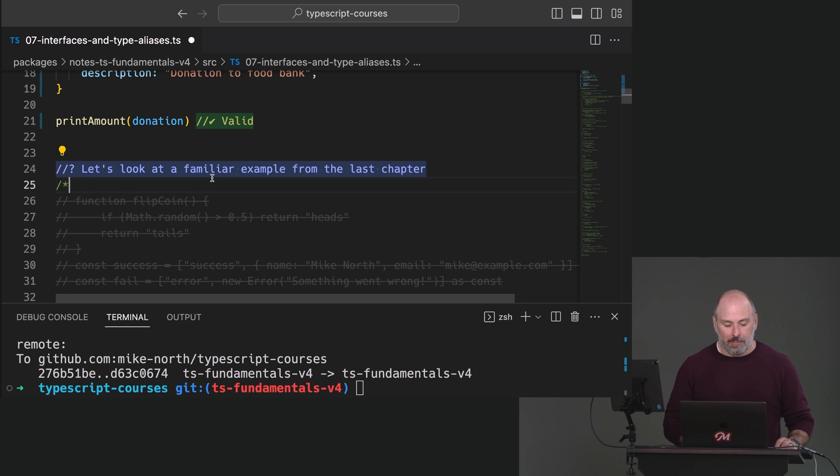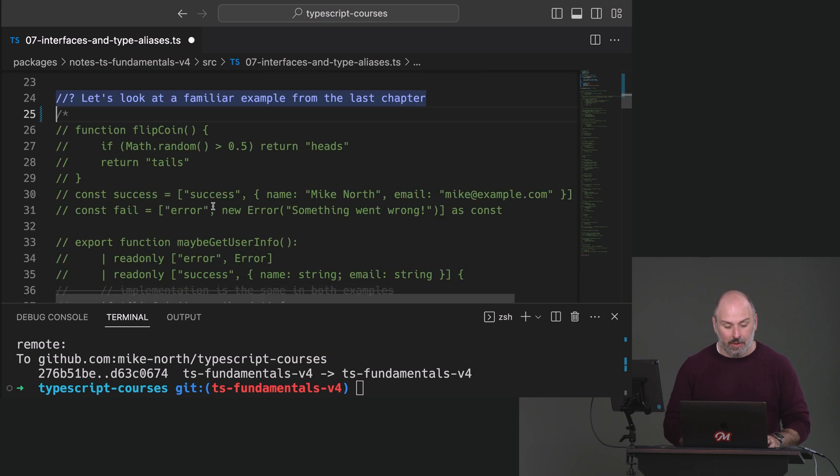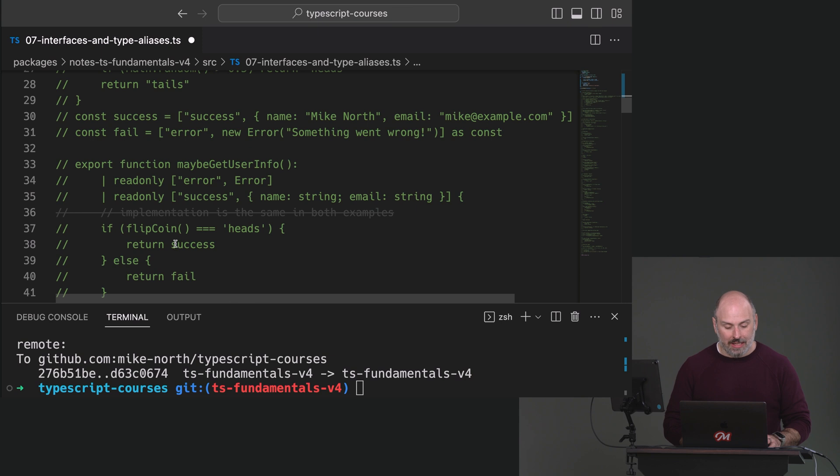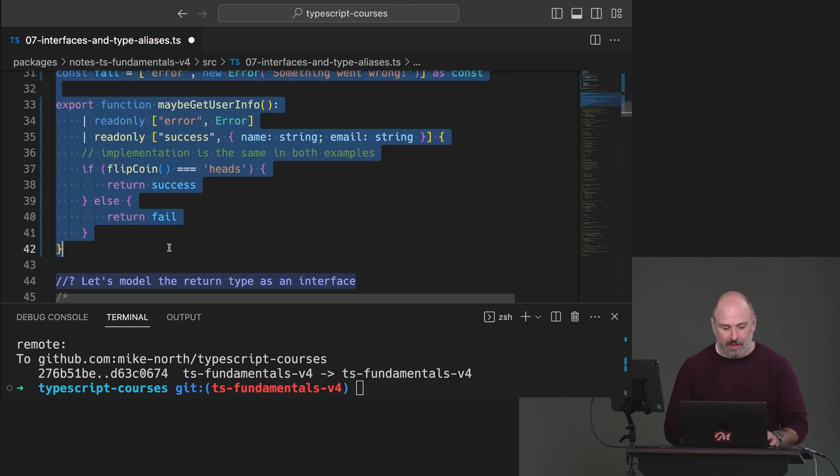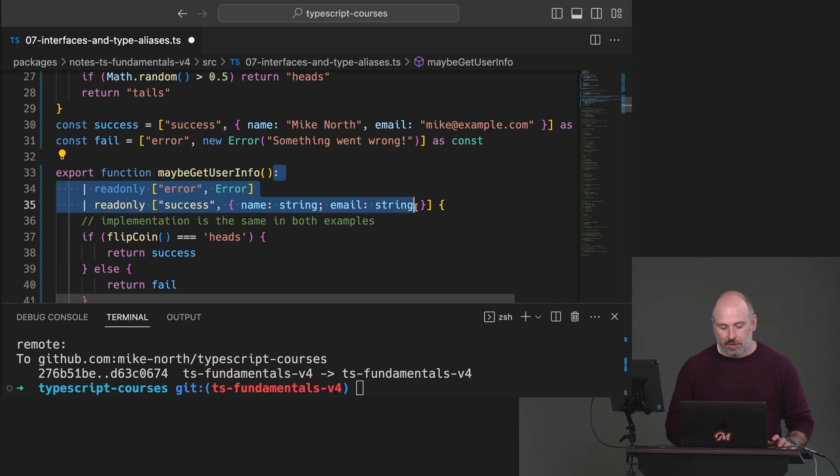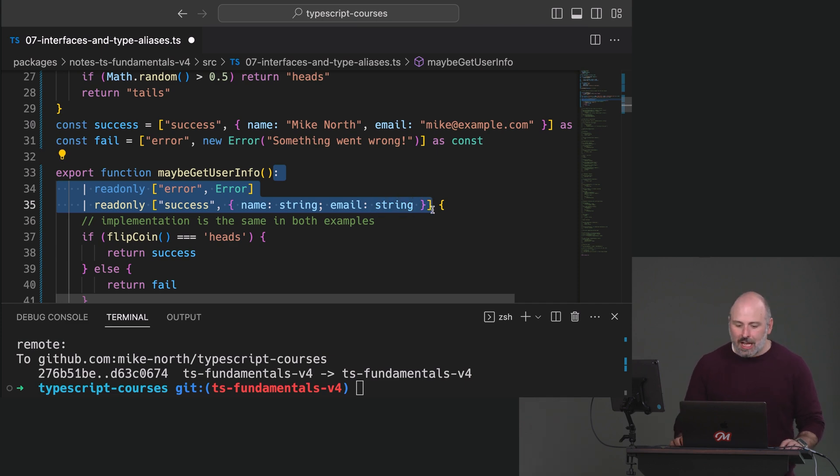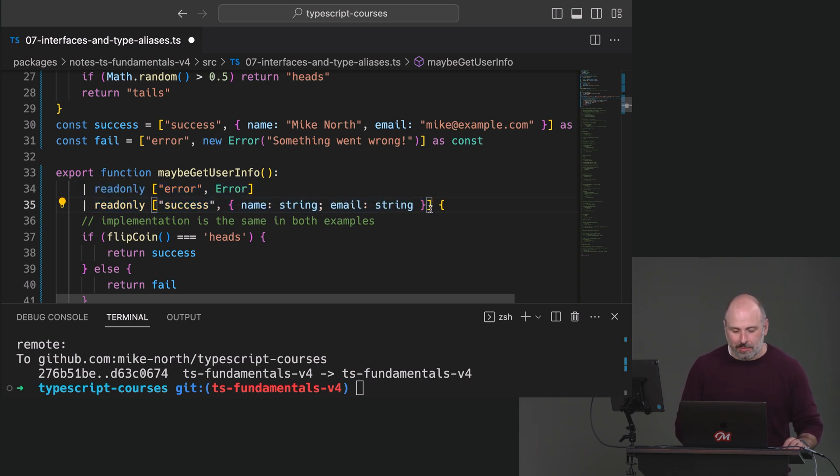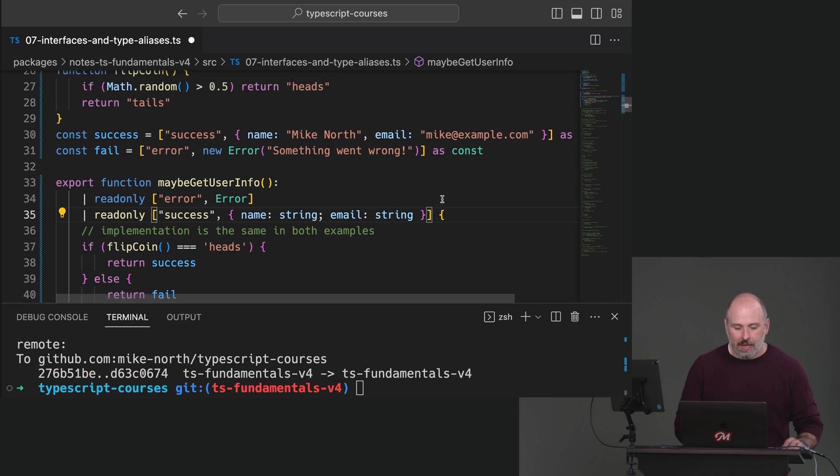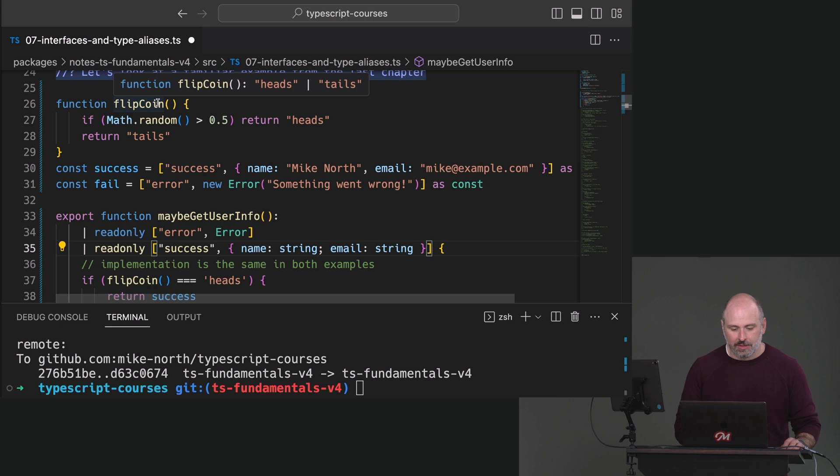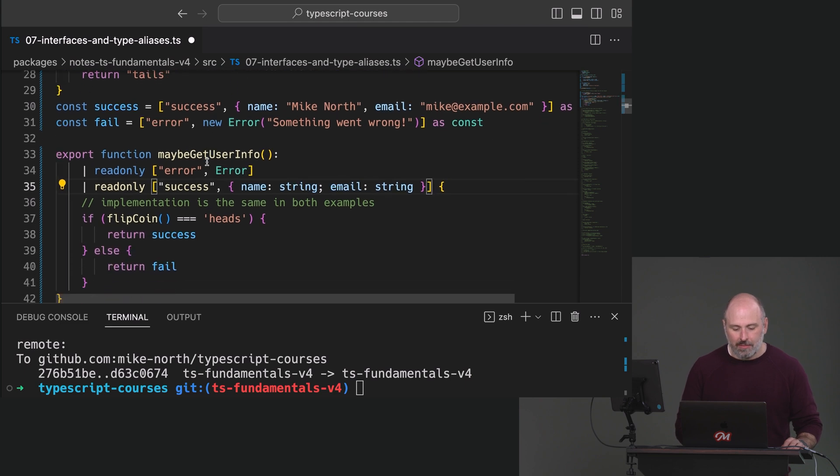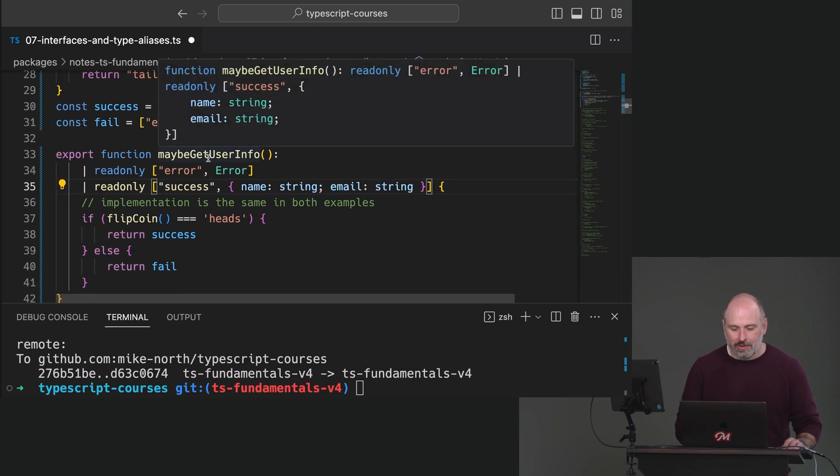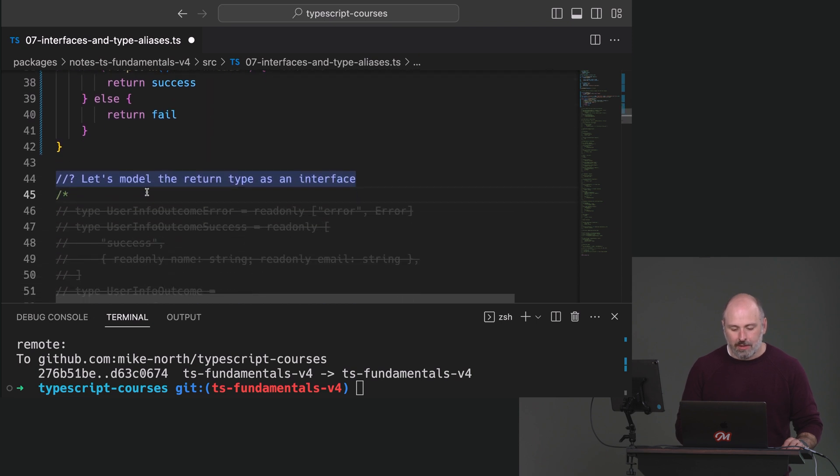So if we look at the example from last chapter where we're flipping a coin and we've got this maybe get user info thing and I've got in all its full glory, there's your return type. It's just a lot of syntax here, right? Lots of square brackets, lots of braces. It kind of makes you cross your eyes a little bit. So there's our flip coin. It's heads or tails. And then maybe get user info. There's its return type. So if we were to model the return type as a type alias.